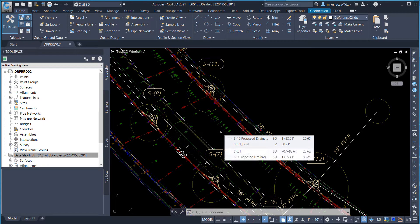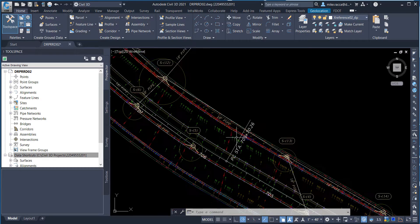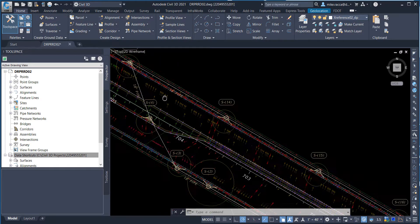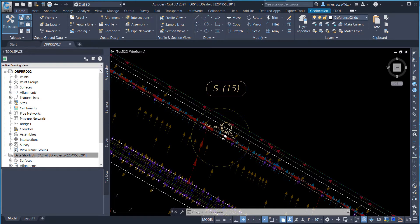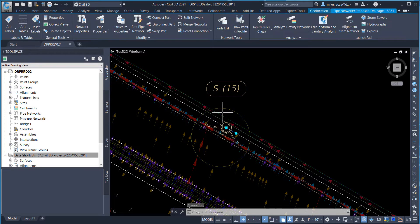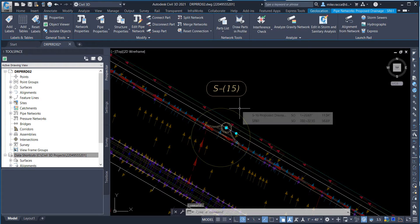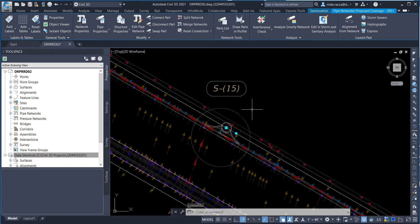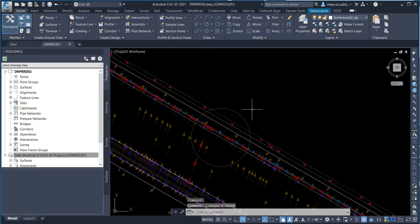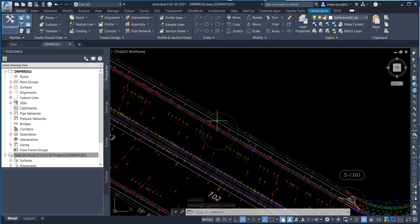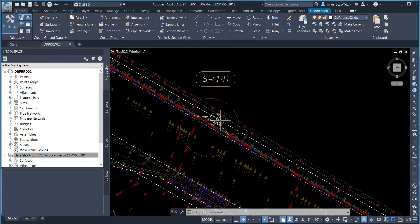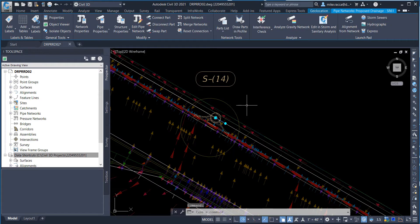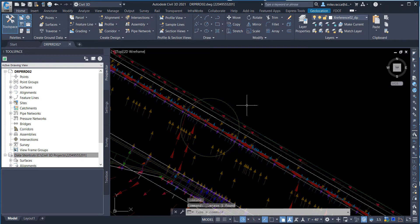Delete the S15 inlet. Zoom and pan to the area of structure S15, select structure S15, and then press the Delete key. Next, delete structure S14. Zoom to the area of structure S14, select structure S14, and then press the Delete key.